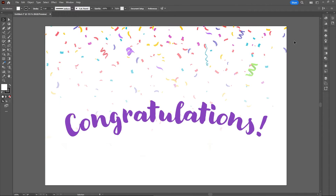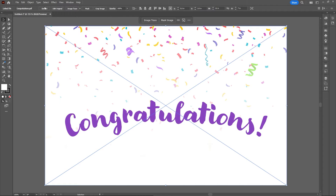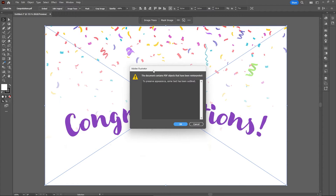Now if I select this artwork and then go up to Embed at the top, you'll see that I get this error telling me I have some missing fonts.